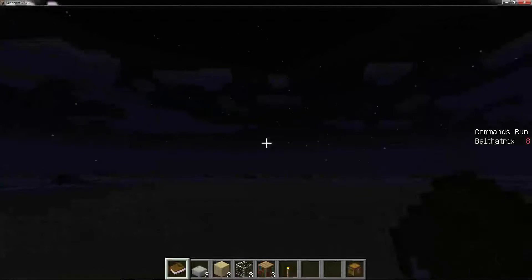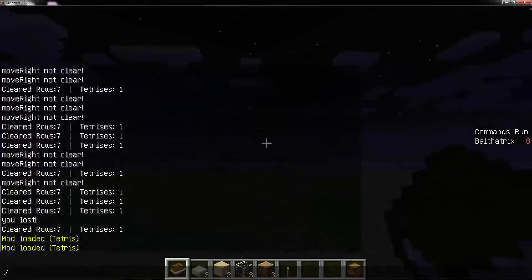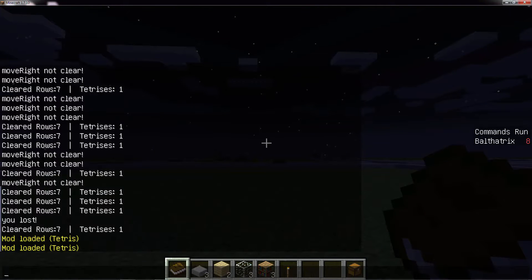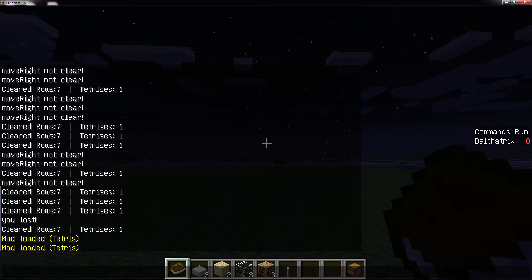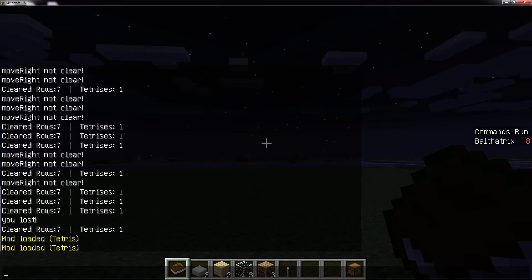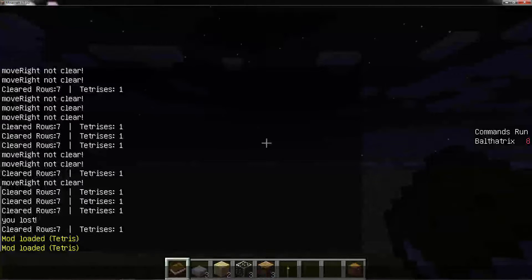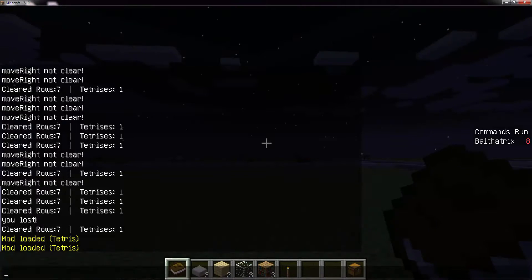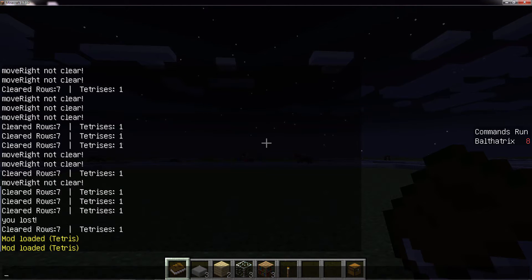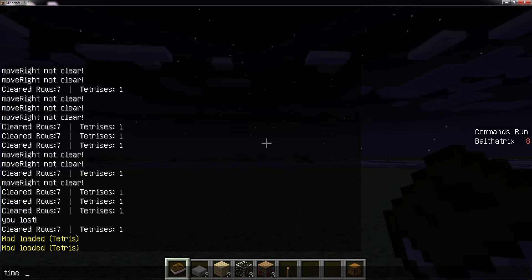Hey guys, welcome to a tutorial on how to make the game of Tetris within Minecraft. This is more of an advanced tutorial, and the main theme that you can take with you in the long run is how to make game logic — how to make things like a game loop and code for controls in your game. Let me show you the output that you should get by the end of it.